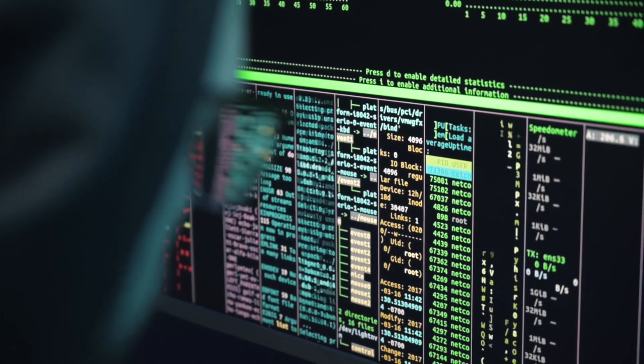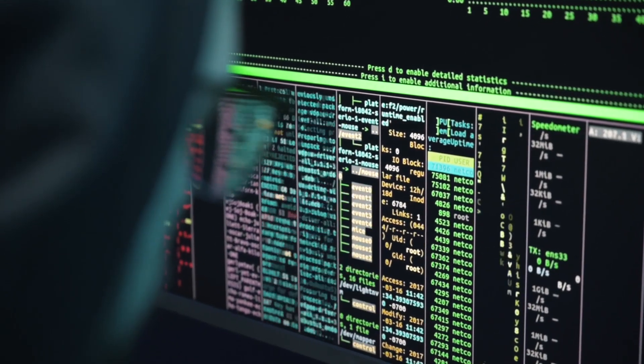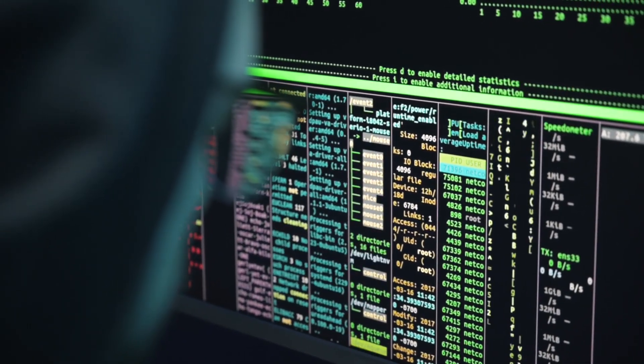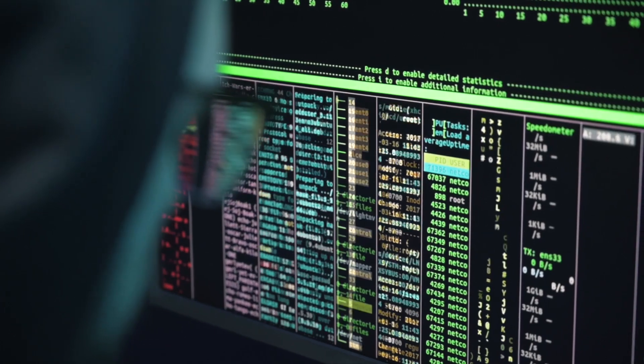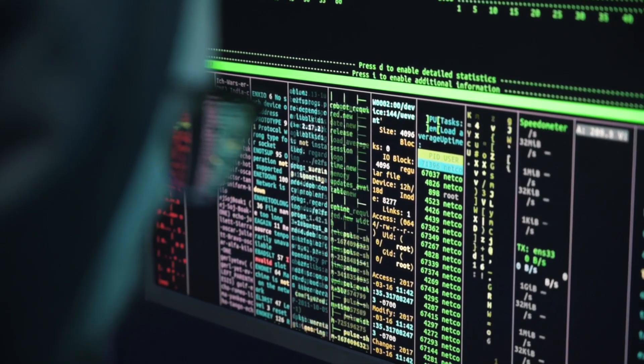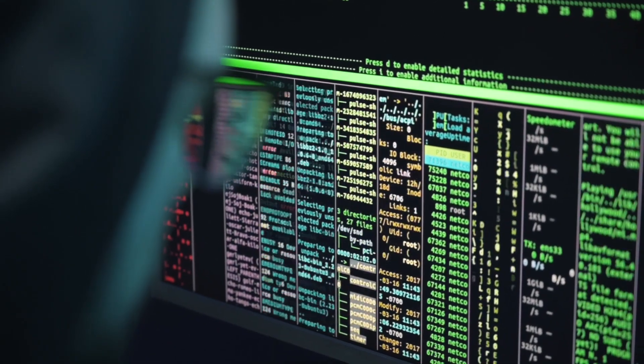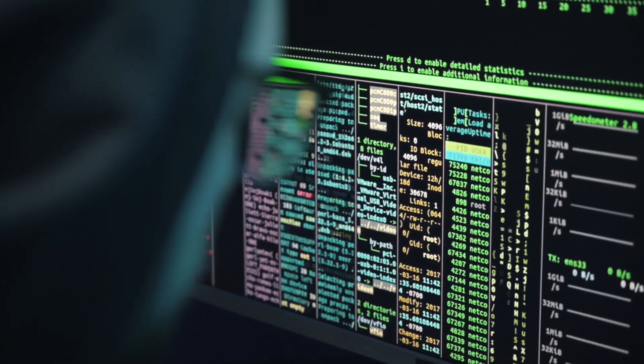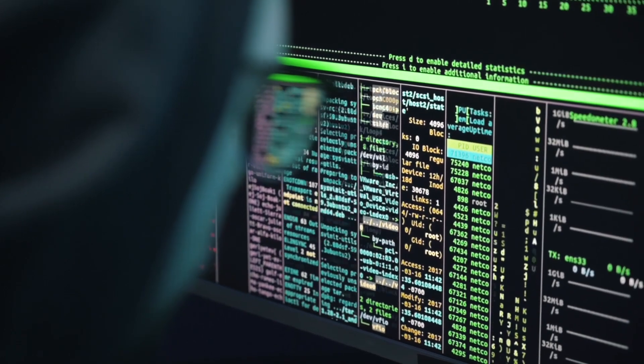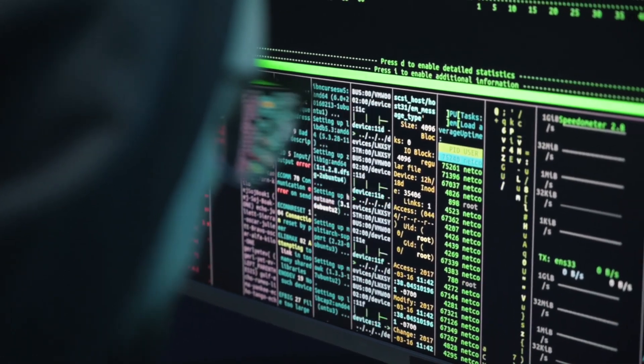Want to Cry is ransomware designed to encrypt data and append its extension Want to Cry to the filenames of encrypted files. Also, Want to Cry provides victims a ransom note with contact and payment information.